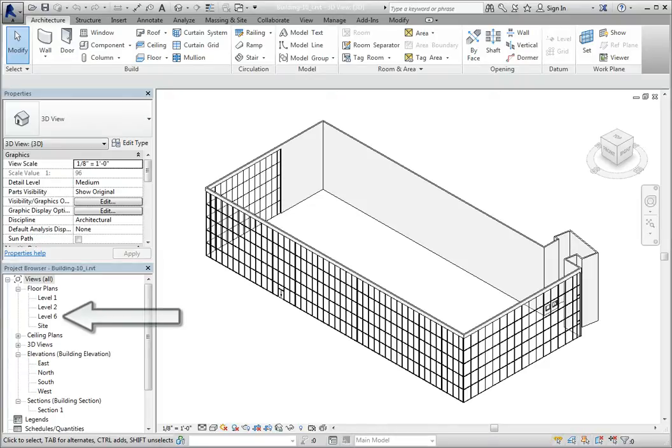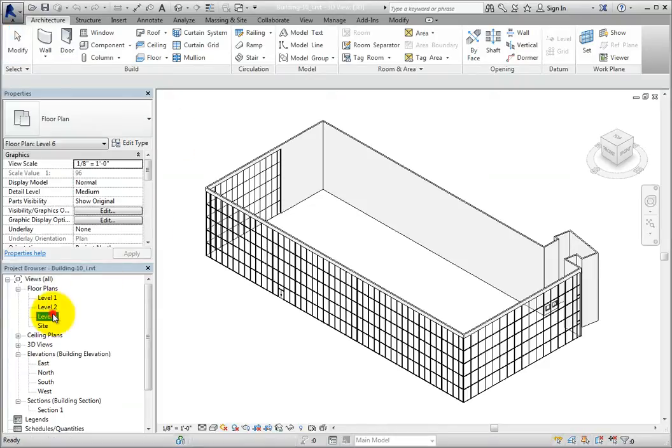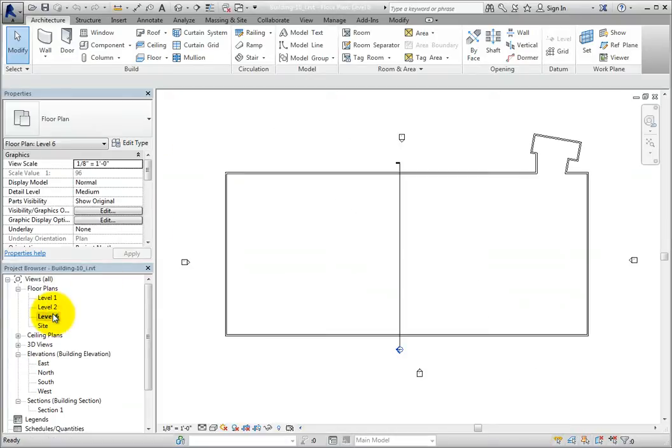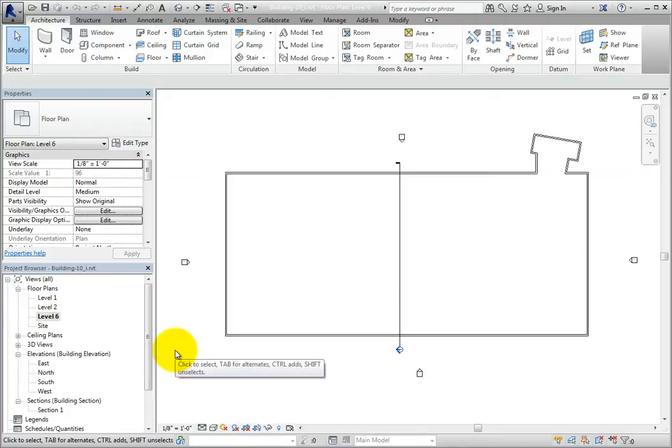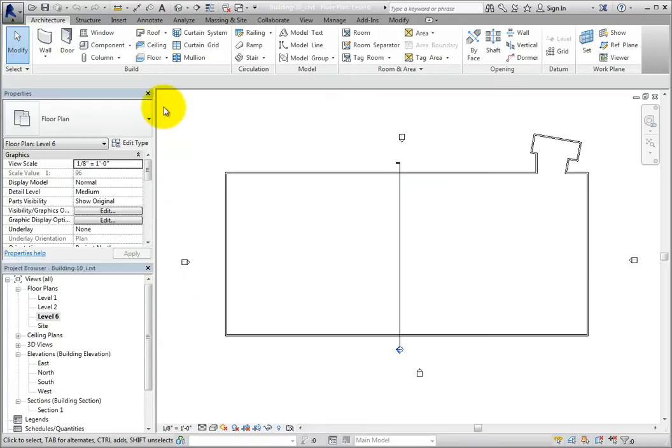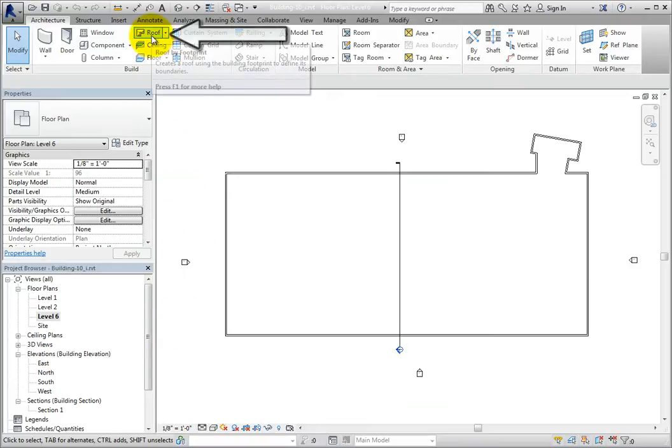I'll open the level 6 floor plan view by double clicking on that view in the project browser. Then, on the architecture ribbon, in the build panel, expand the roof split button.